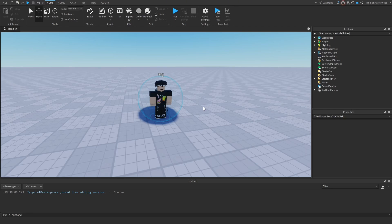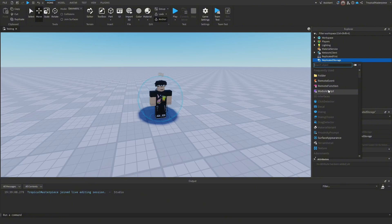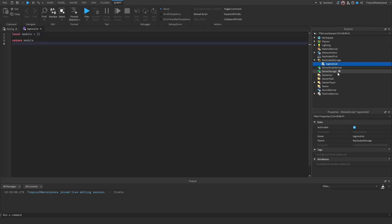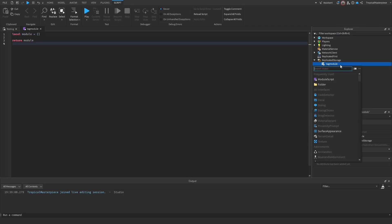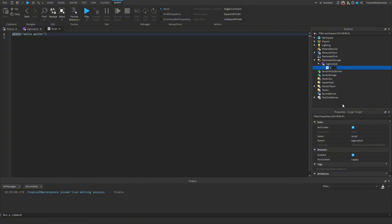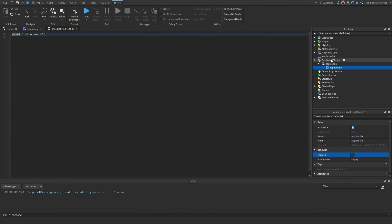Since this script is primarily based on a module script, go to Replicated Storage, press the plus sign, and add a new module script. Rename it 'TagModule'. Then on that same object, press the plus sign and insert a new normal script. Call this script 'TagHandler' and disable it by going down to Enabled and toggling it off.